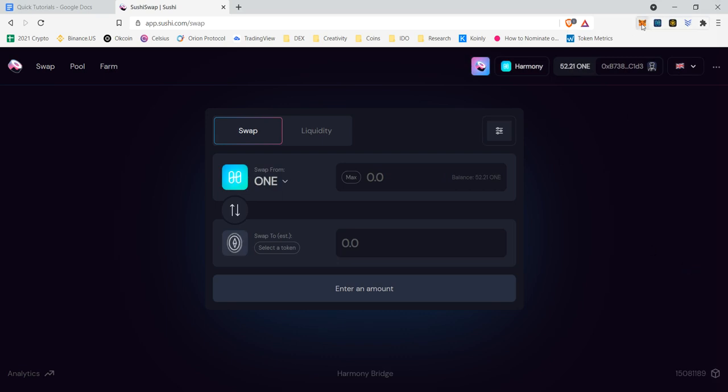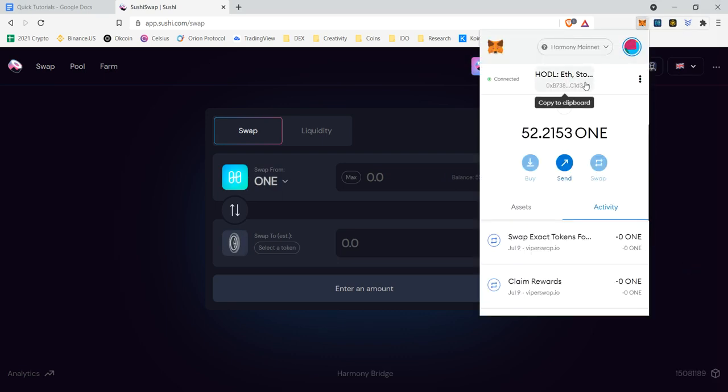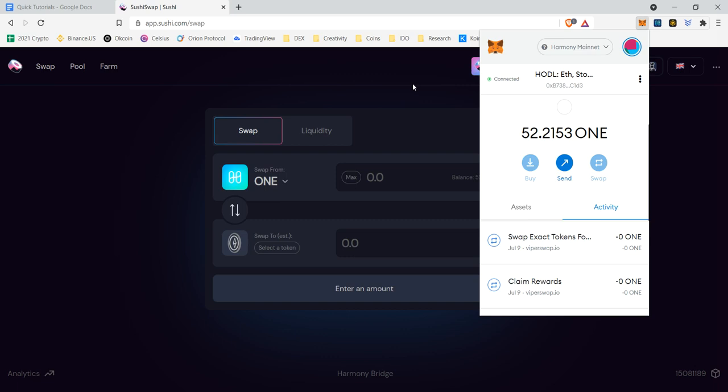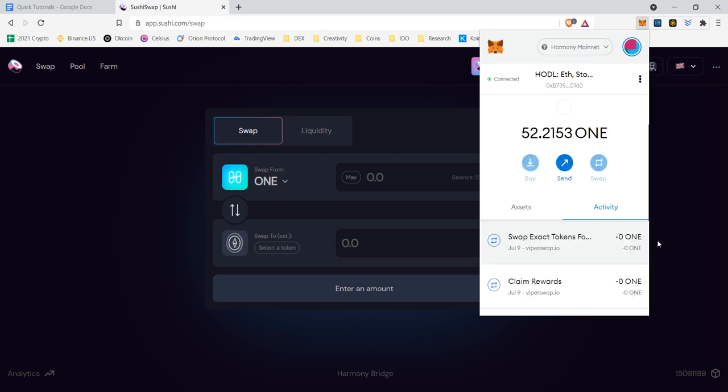If you guys do not already have this network connected, as in within your MetaMask, you do not have the Harmony RPC added, we have another video on that that should be near this collection that will help you guys understand how to add that RPC Harmony network to MetaMask so you can see it. We have Ethereum and we have Harmony.